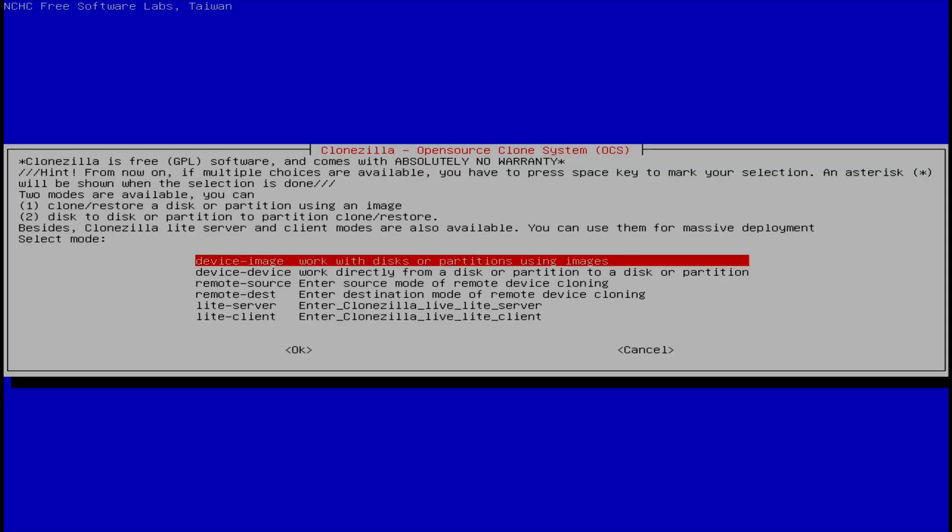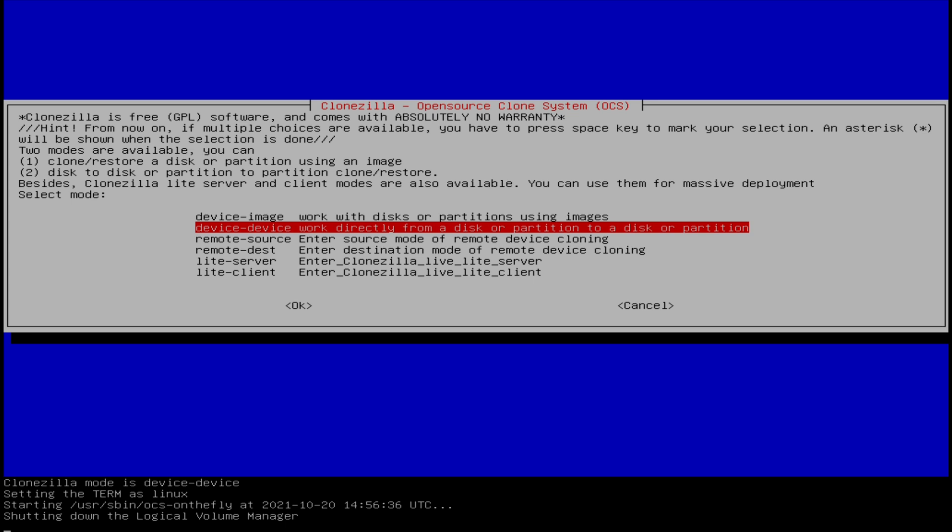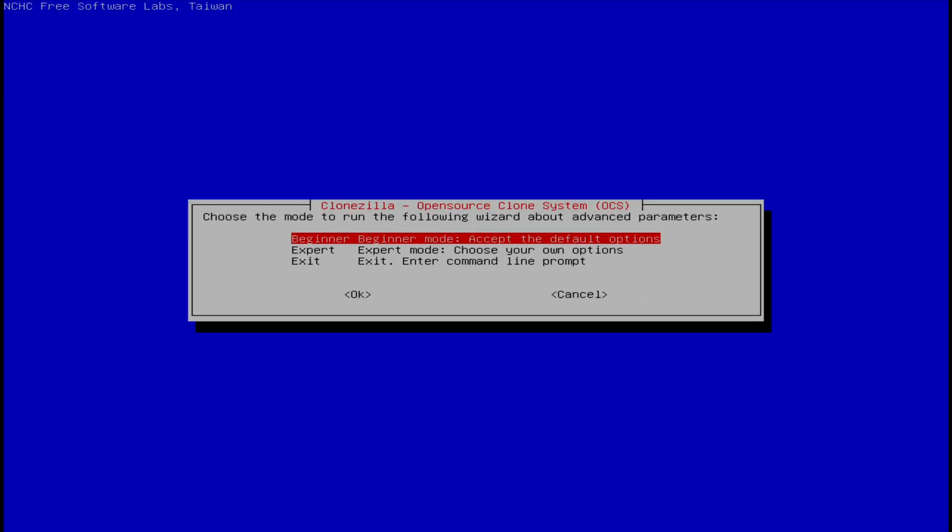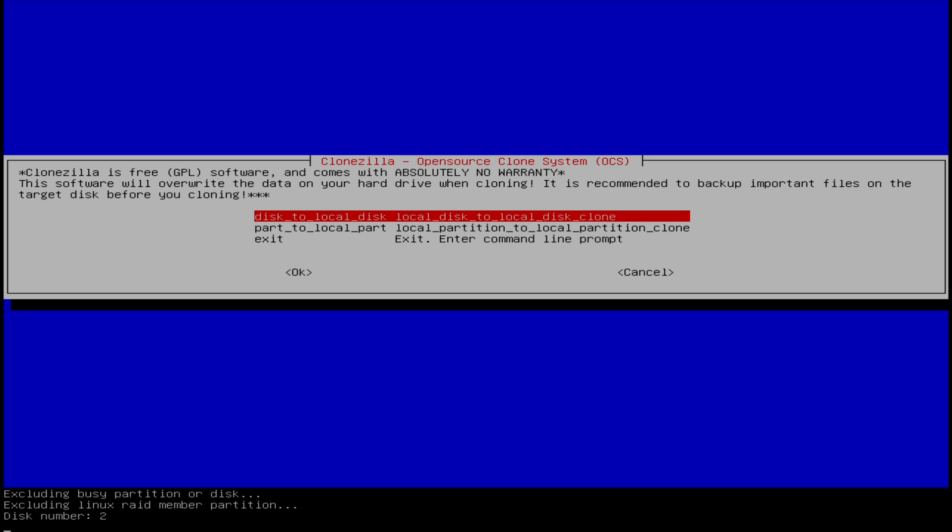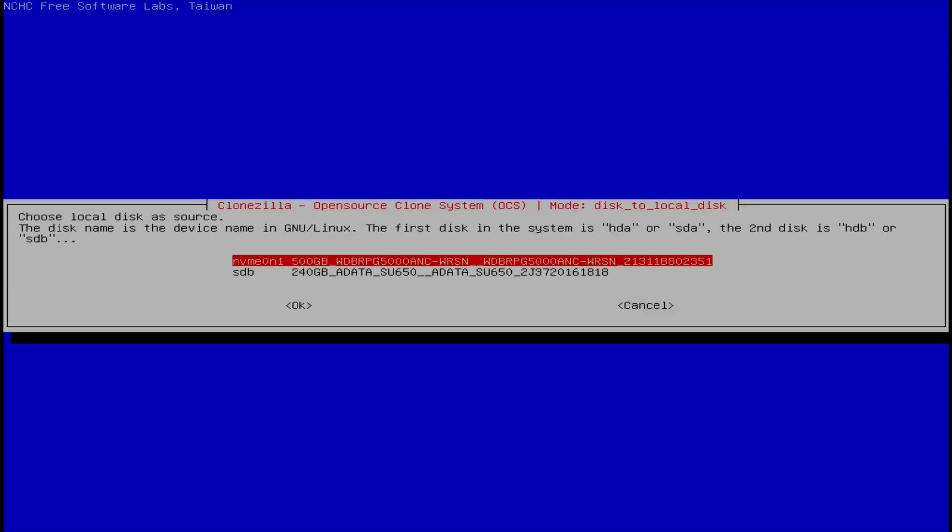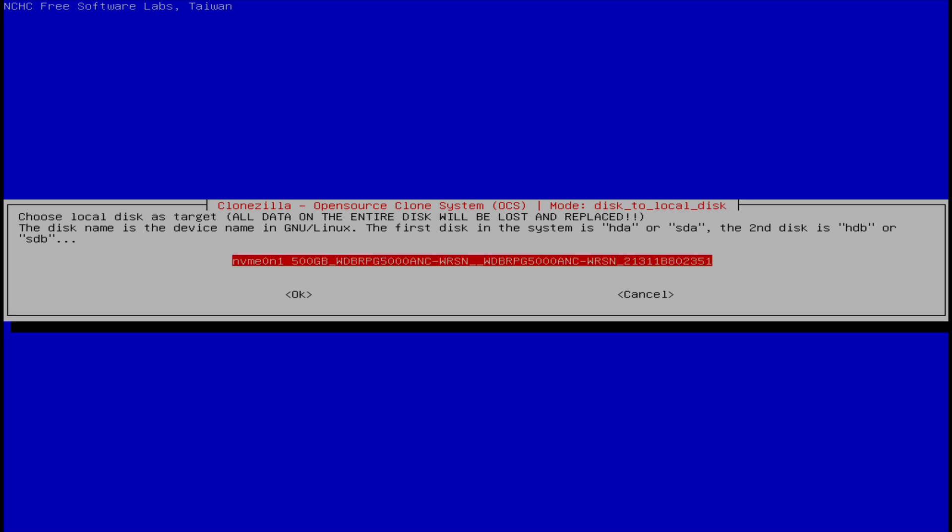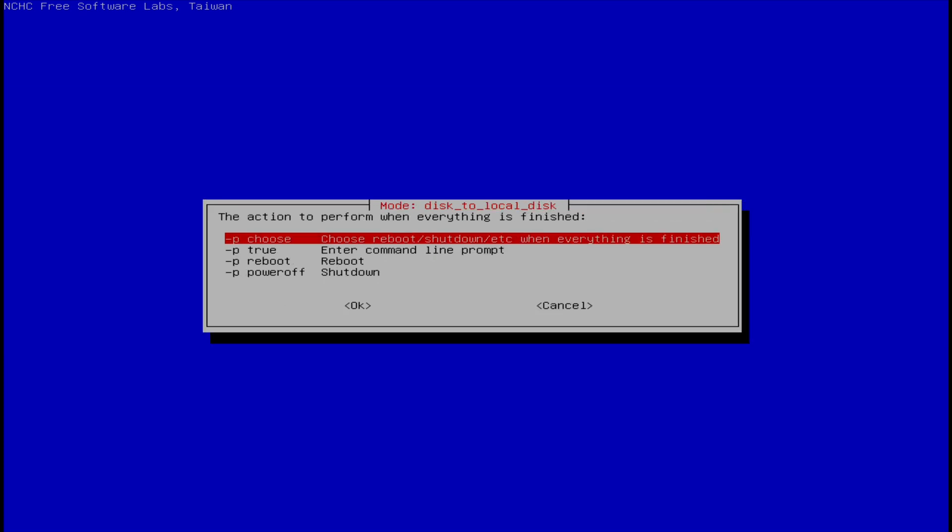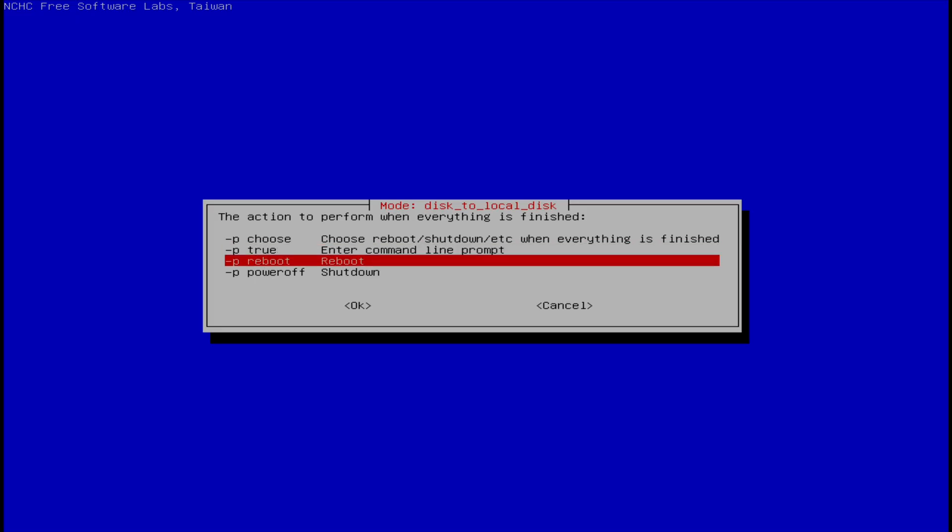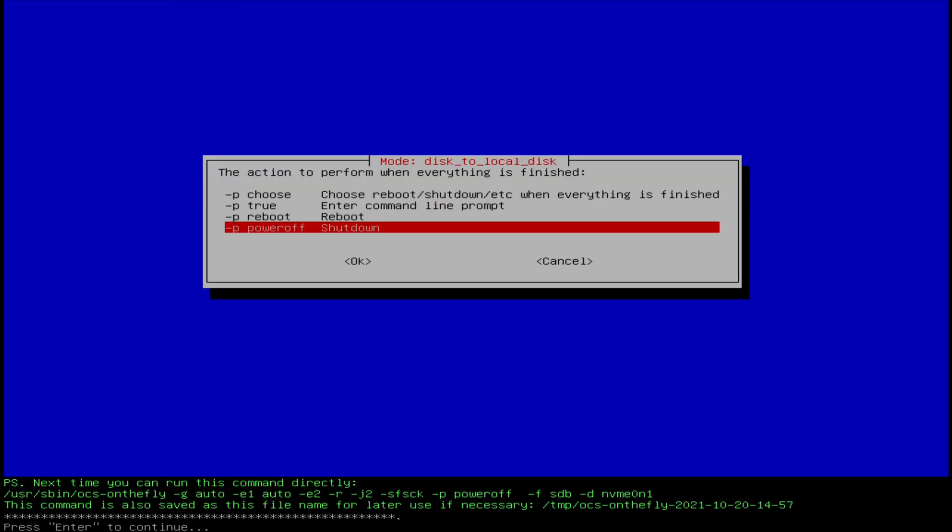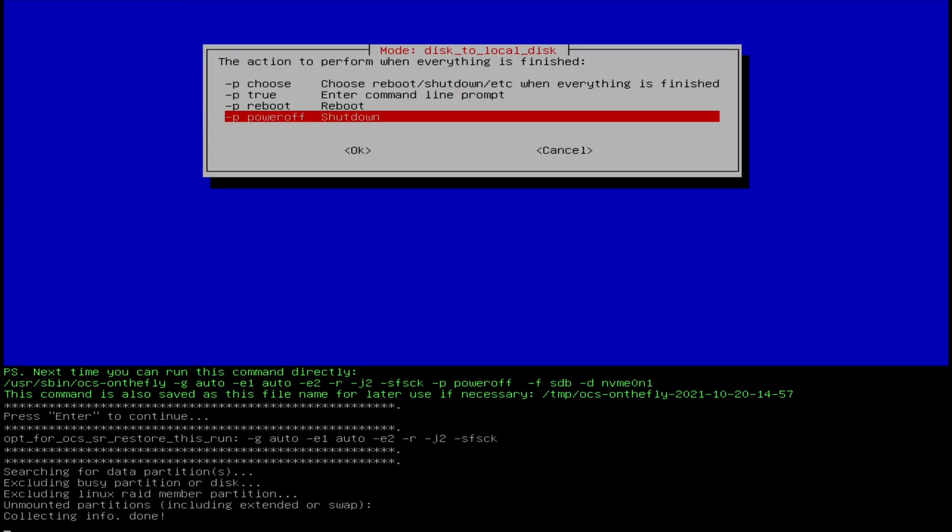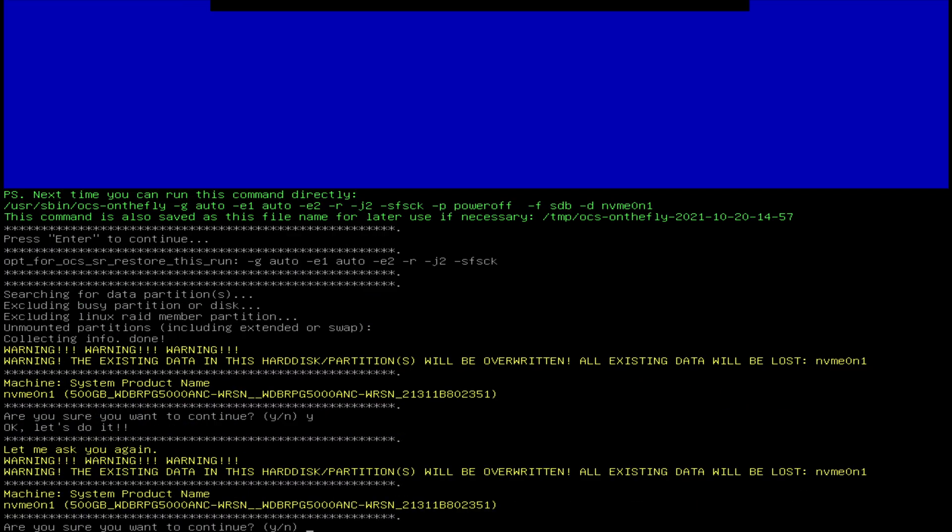Now select device to device, beginner mode, and as we're cloning an entire disk, select local disk to local disk. Select the source disk or the disk we want to clone, and the target disk we'll be cloning to. I'm cloning a healthy drive, so I'll skip disk checking. However, if your source drive is damaged or corrupt in some way, you can choose to have Clonezilla attempt to repair it. Finally, select shutdown when complete. Clonezilla will then clone the drive and you'll be able to track its progress.